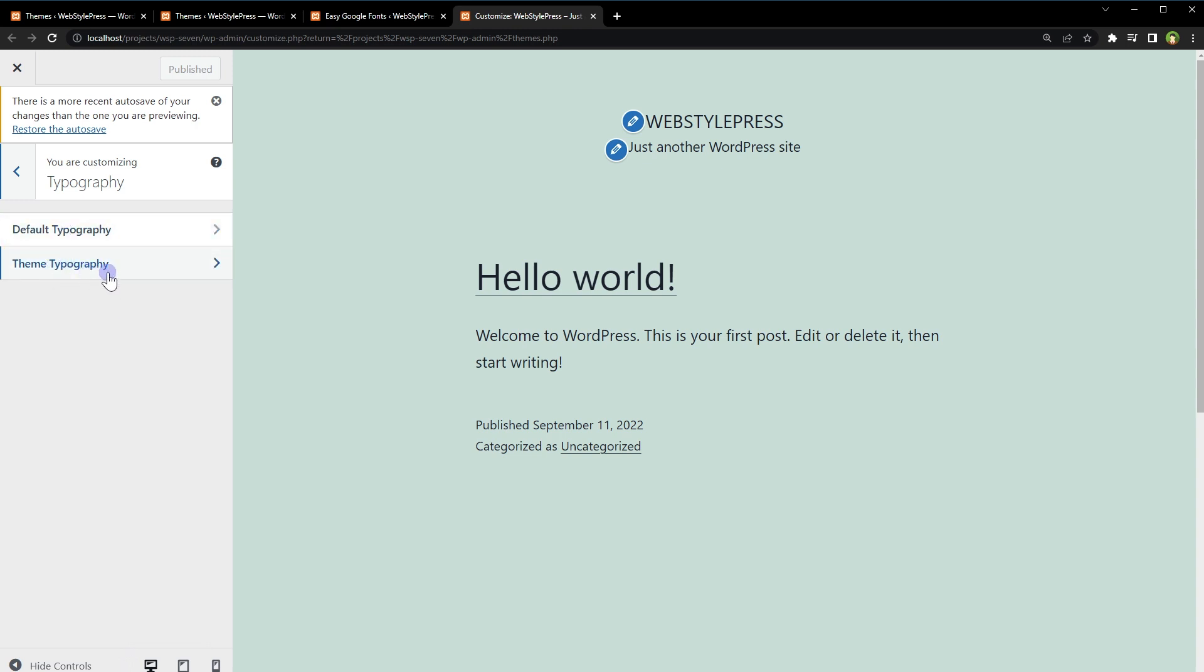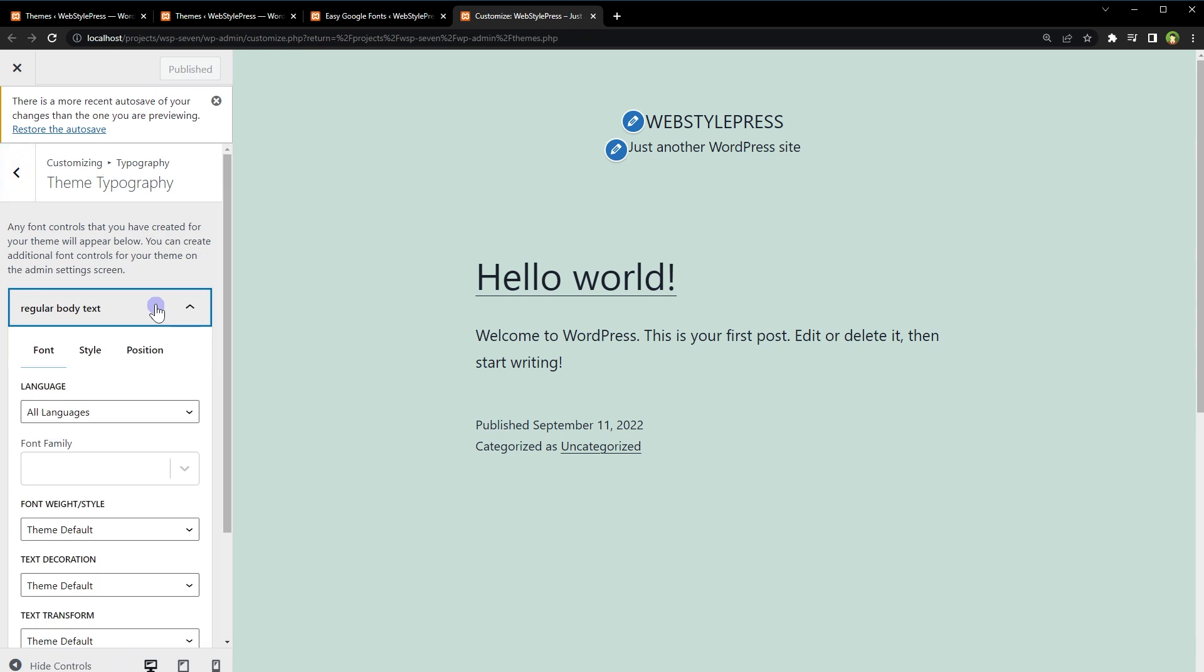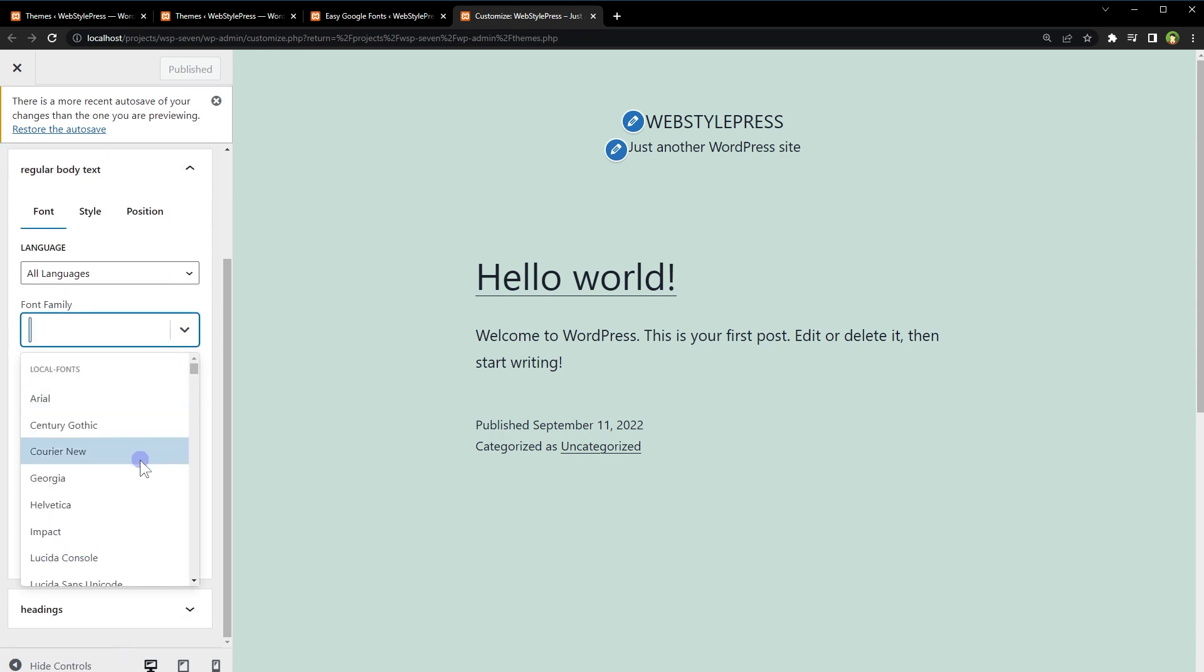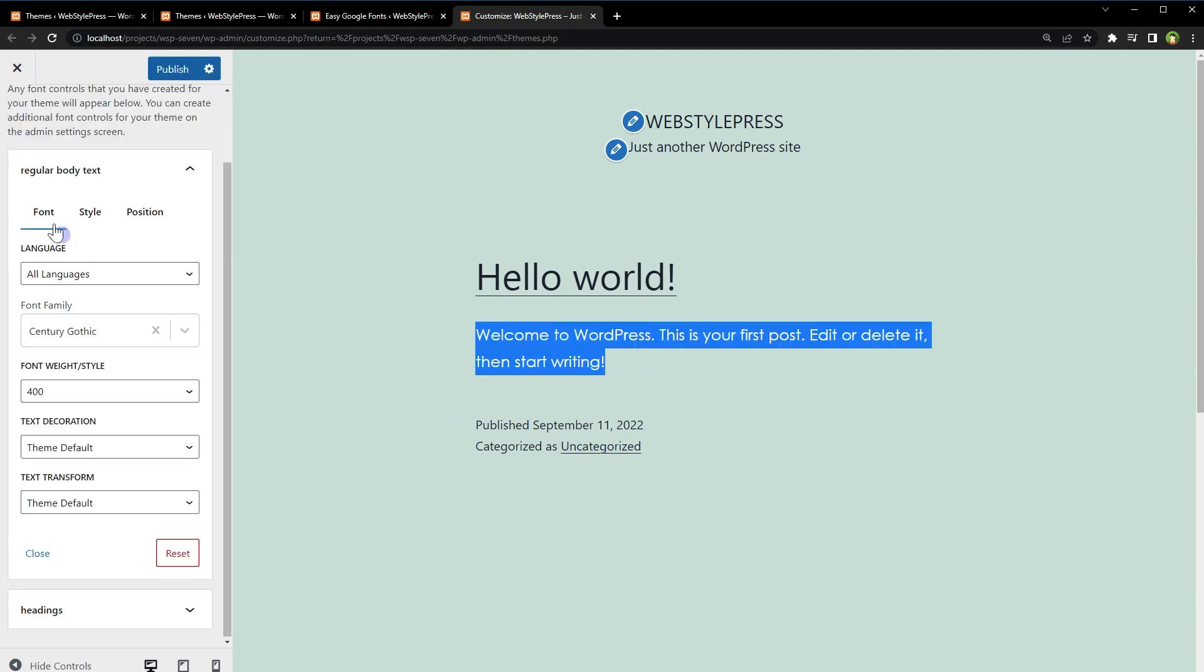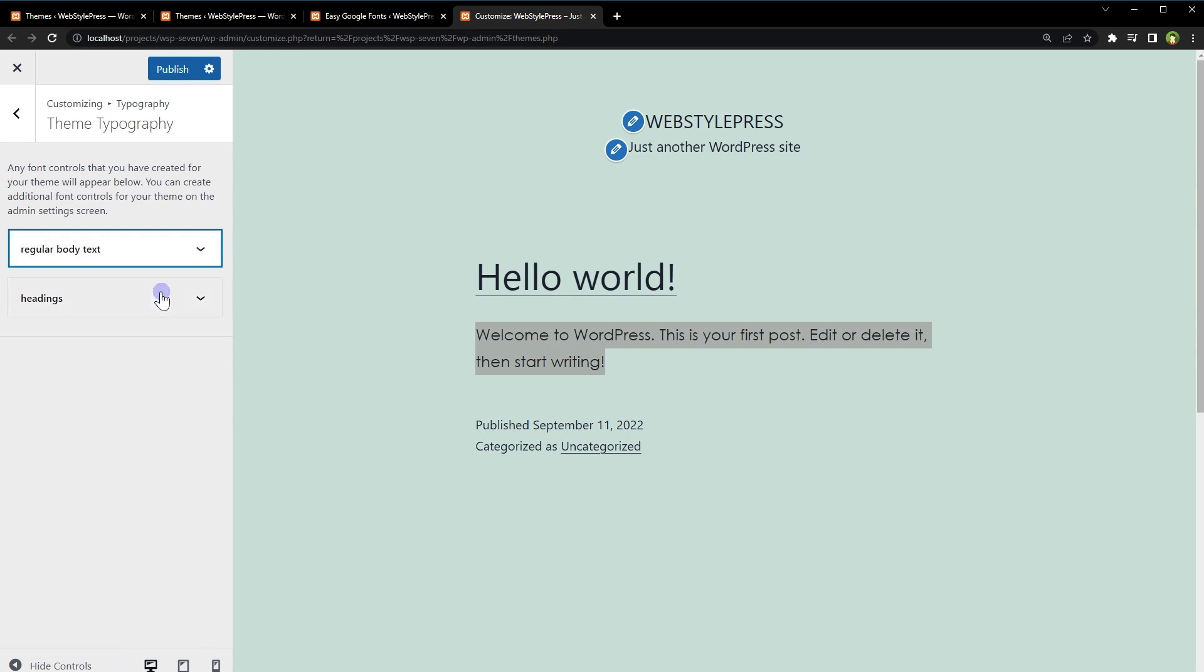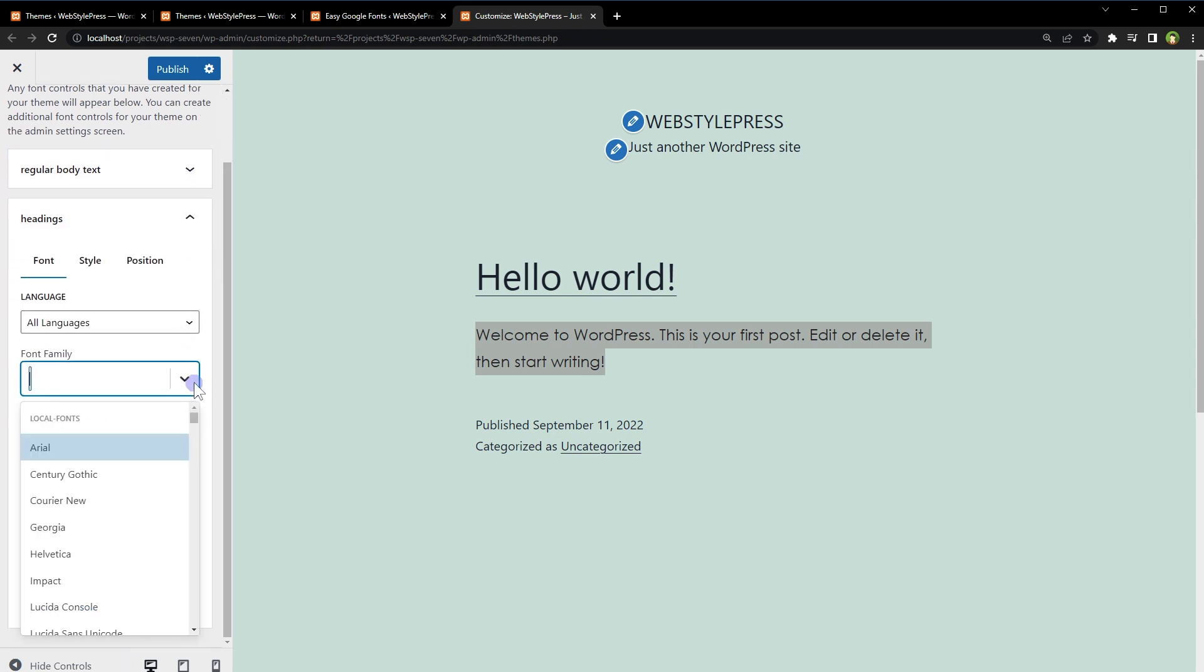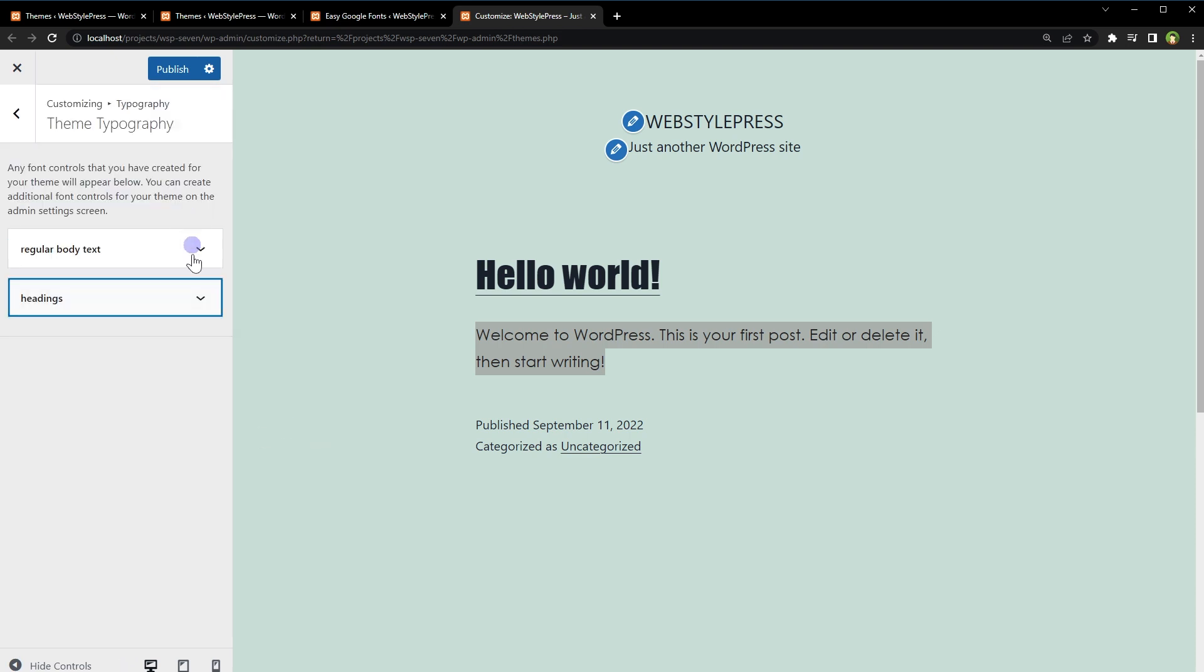Theme Typography. Now we have got Regular Body Text and Headings. For regular body text, let's select this font. And for headings, let's select Impact. After you change font family, just click Add Publish button and changes will be saved.